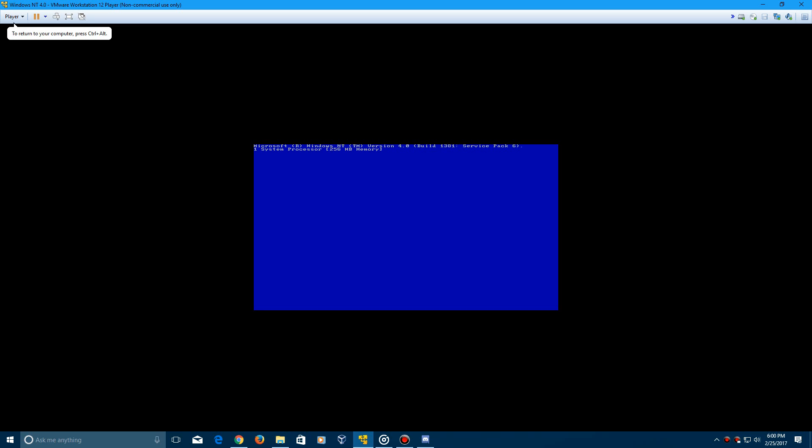You can see up at the top there it says NT 4.0 build 1381, which is the final version with Service Pack 6, and this has 256 megabytes of memory dedicated to it.